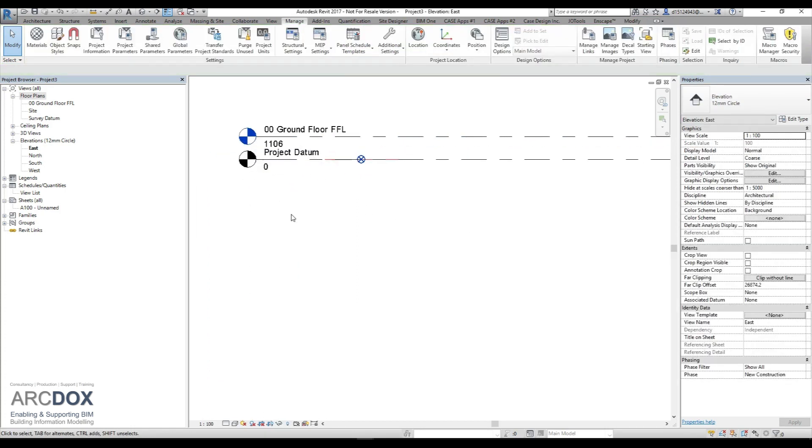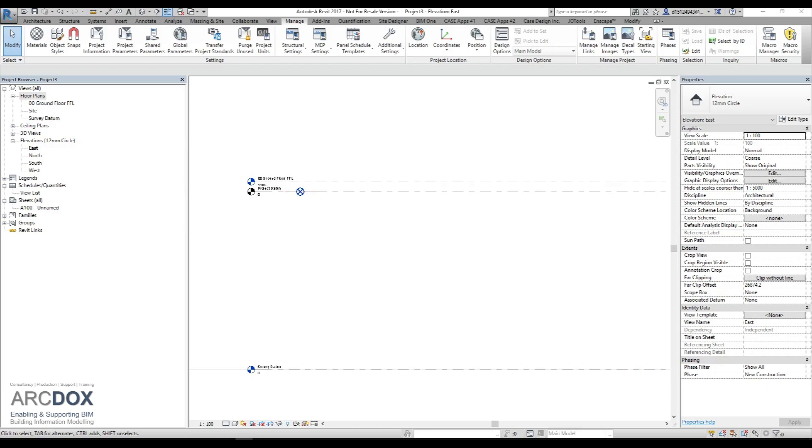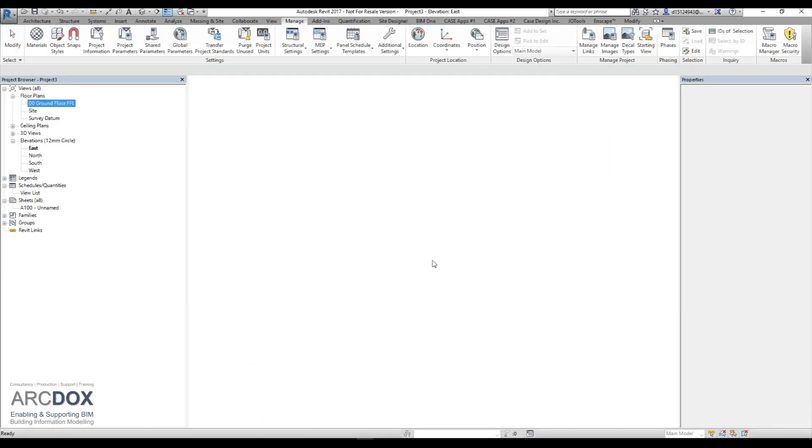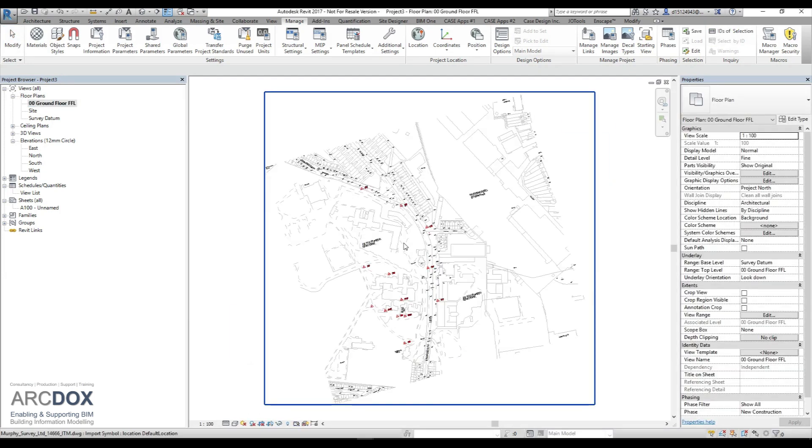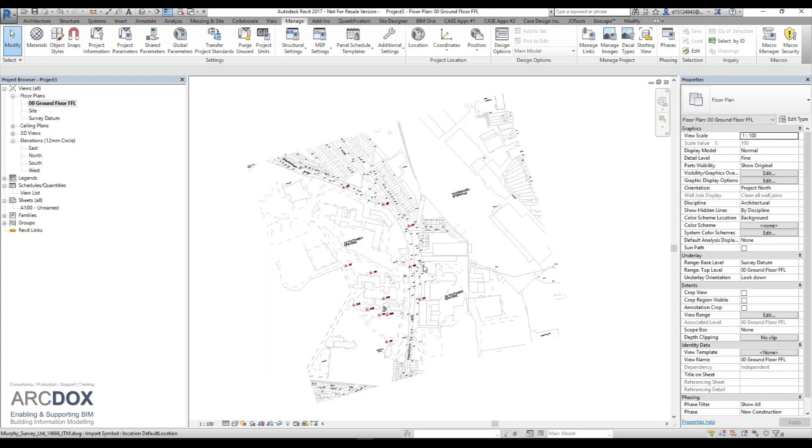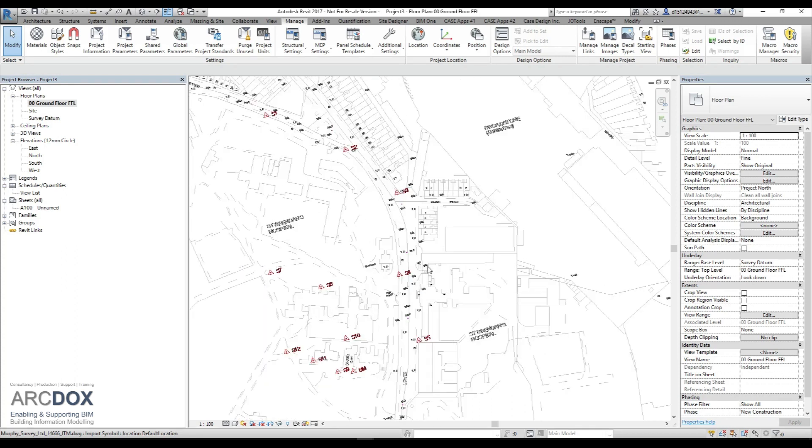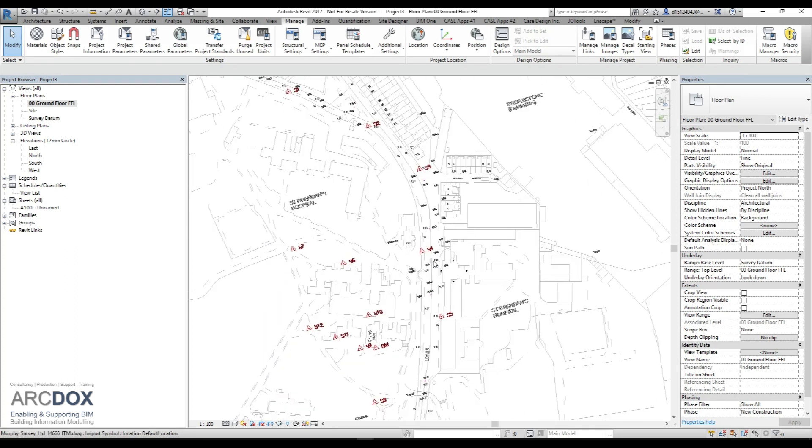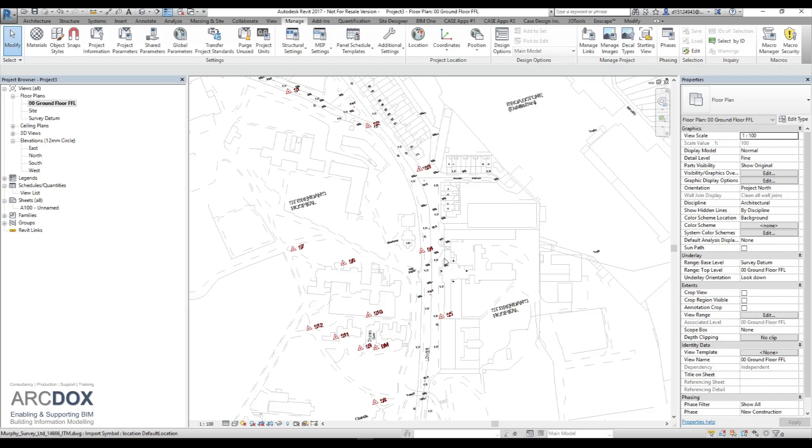Now that we've adjusted all our levels, we will go back into our ground floor finish floor level and we see that all the information is there. We are happy that it is correct and that model is now ready for sharing as our site model, and all other project team members can acquire the coordinates from that.